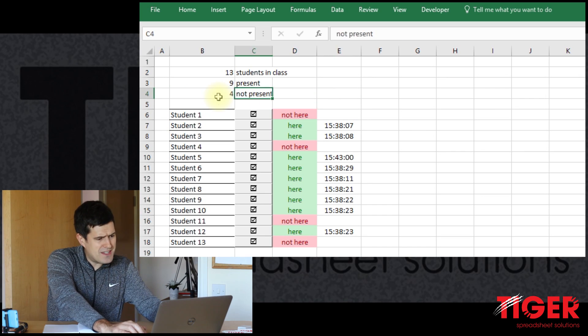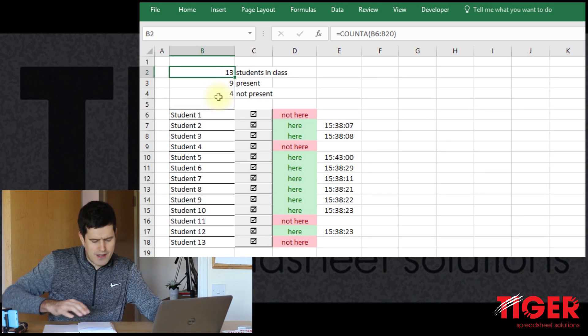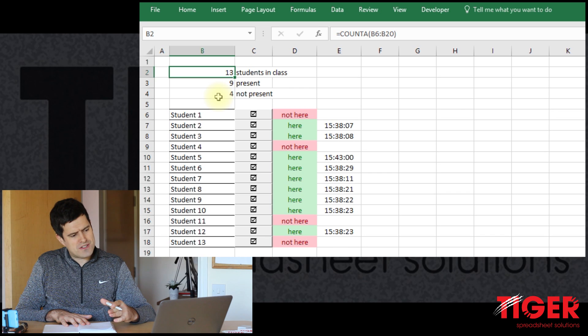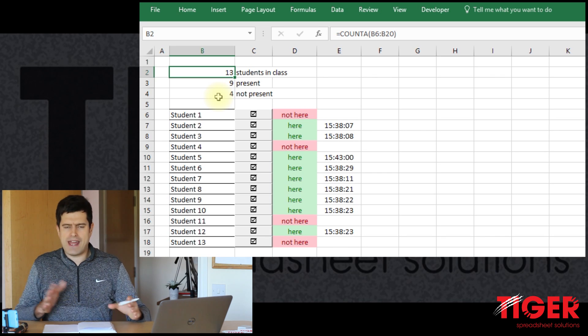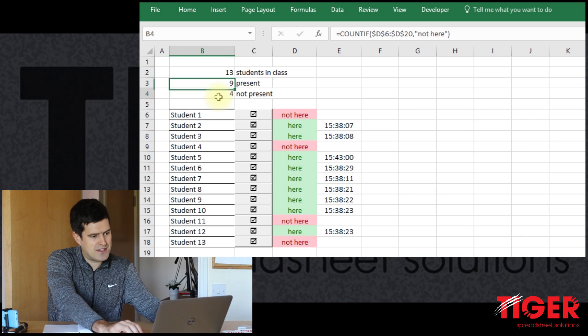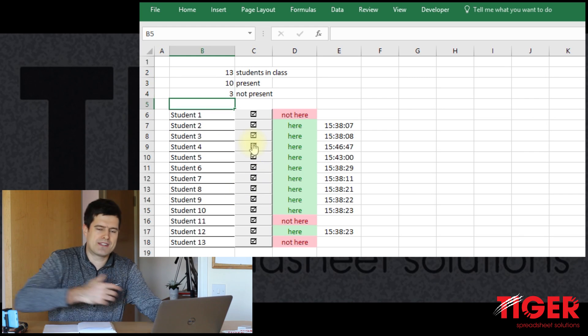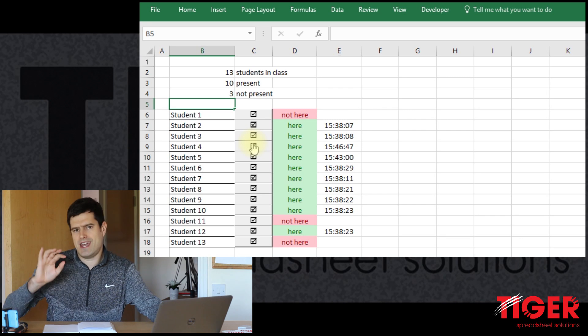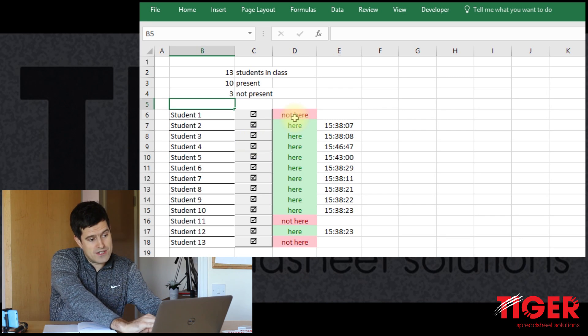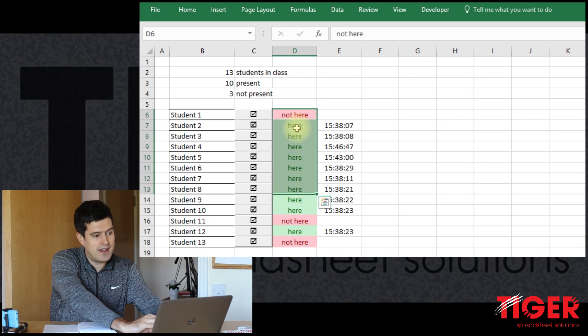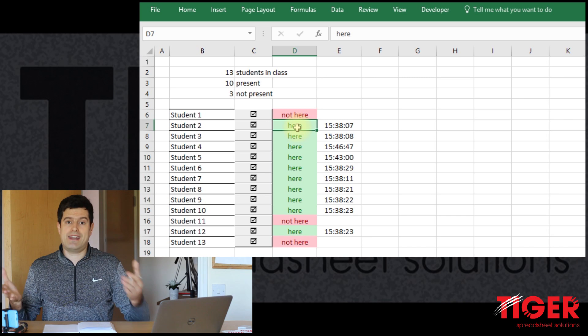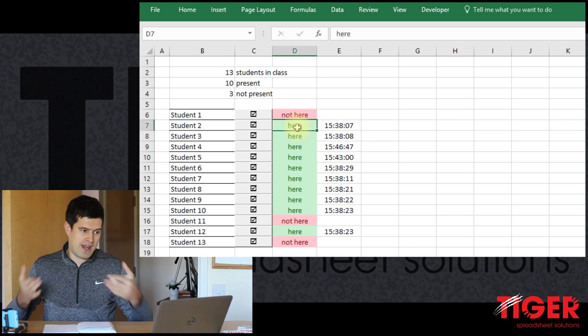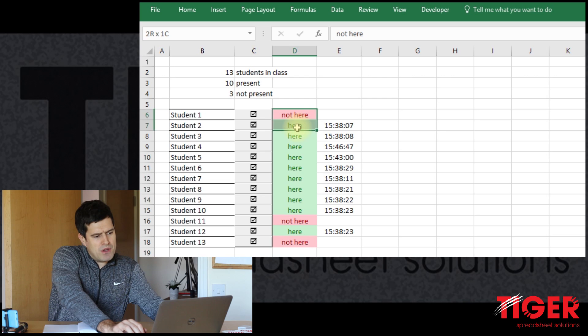So this is looking good. We've got some nice summary information at the top now. And I think the final step we need to do is just to put a reset button into the code. And that means say the class is done, we want to set up for the next class. We can just hit a reset button. It will set all of the students to not here. All of the students to not here. And that means that the class is ready or the spreadsheet is ready for the next class.